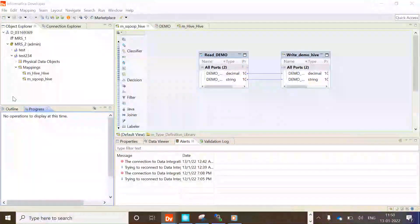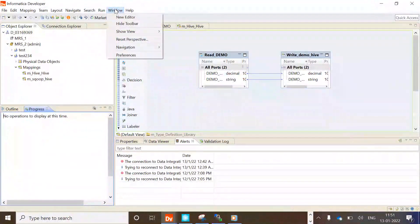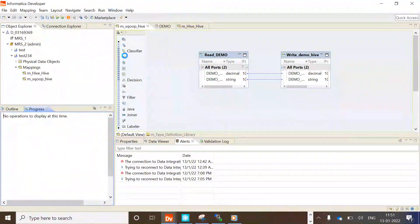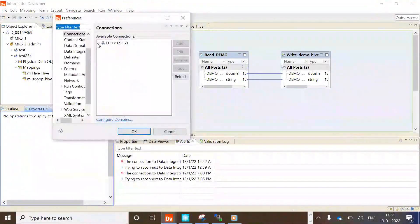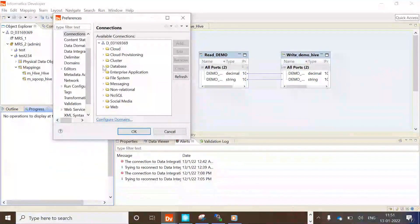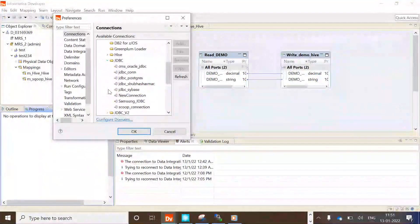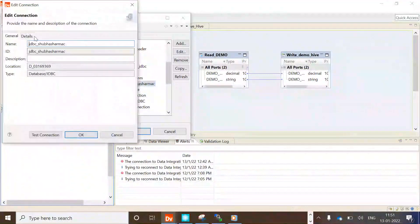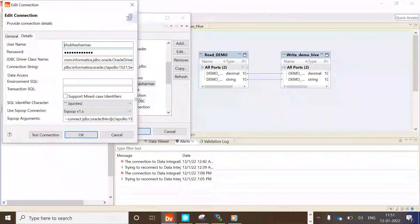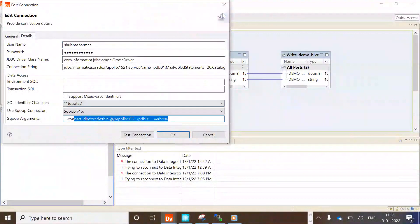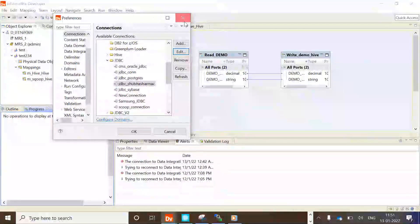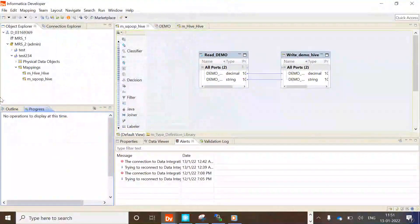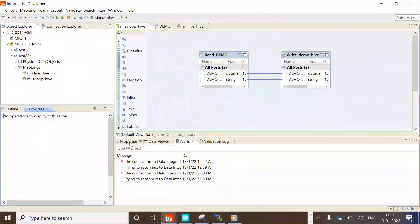I have logged into my developer client. Let's go to Preferences and navigate to the same JDBC connection. This is the same JDBC connection I am using for Sqoop — as you can see, the --verbose flag is present here. This is a simple mapping, Sqoop-to-Hive, which is using the Sqoop connection as a source.